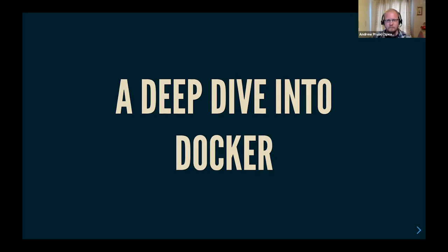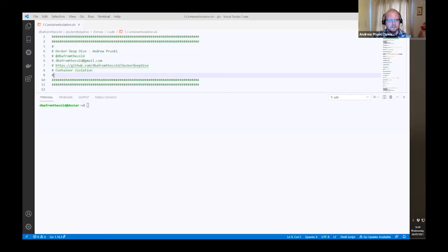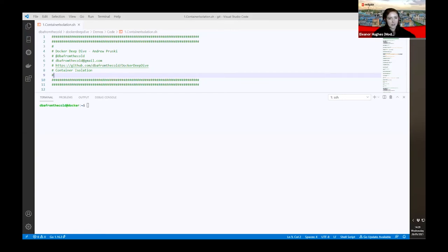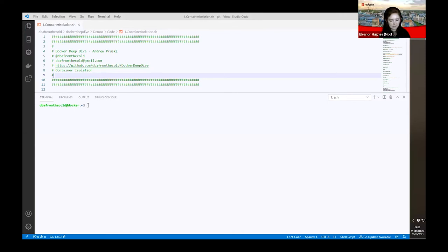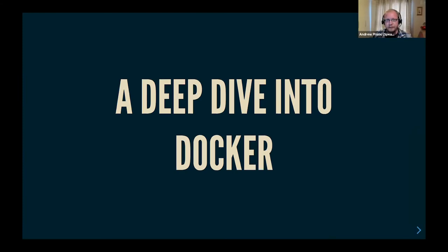There's a deep dive into Docker. And then if I switch, you should be able to see Visual Studio Code. There we go. Visual Studio Code. How's that looking? Big enough? All good? It's lovely. I can read it. Perfect. Thank you, Andrew. Okay, so ready to go? Off you go.